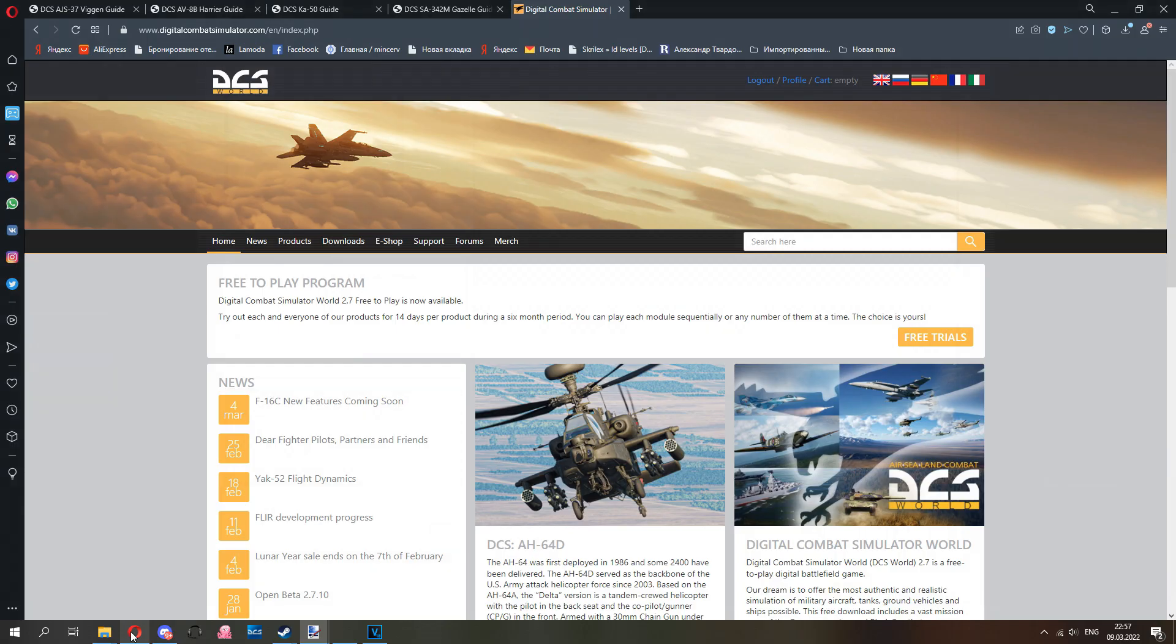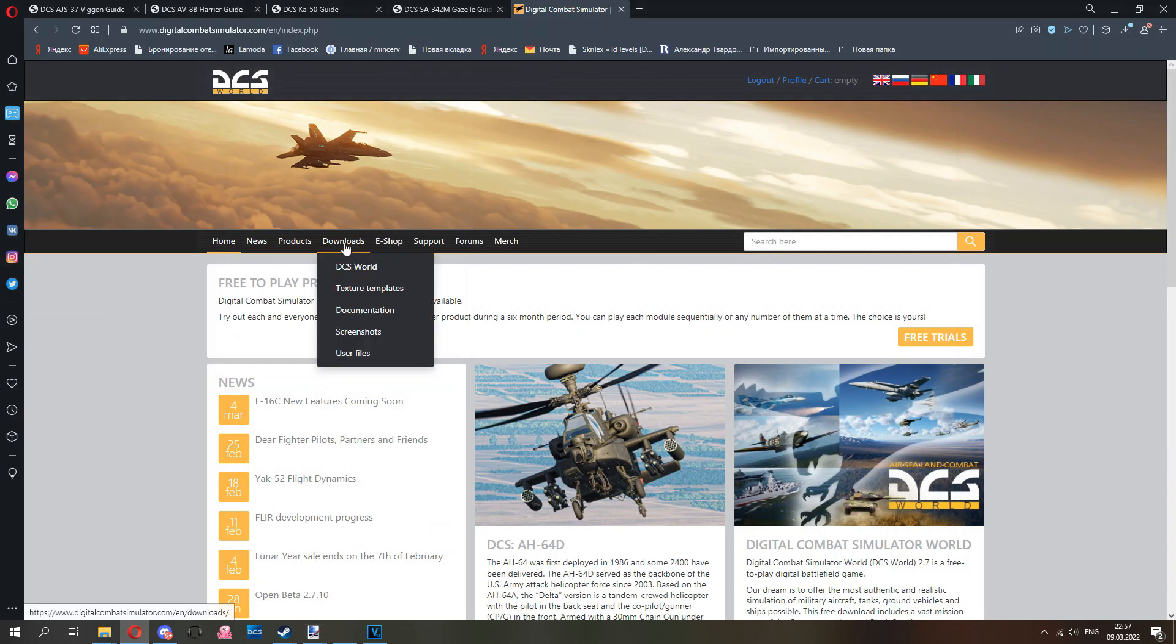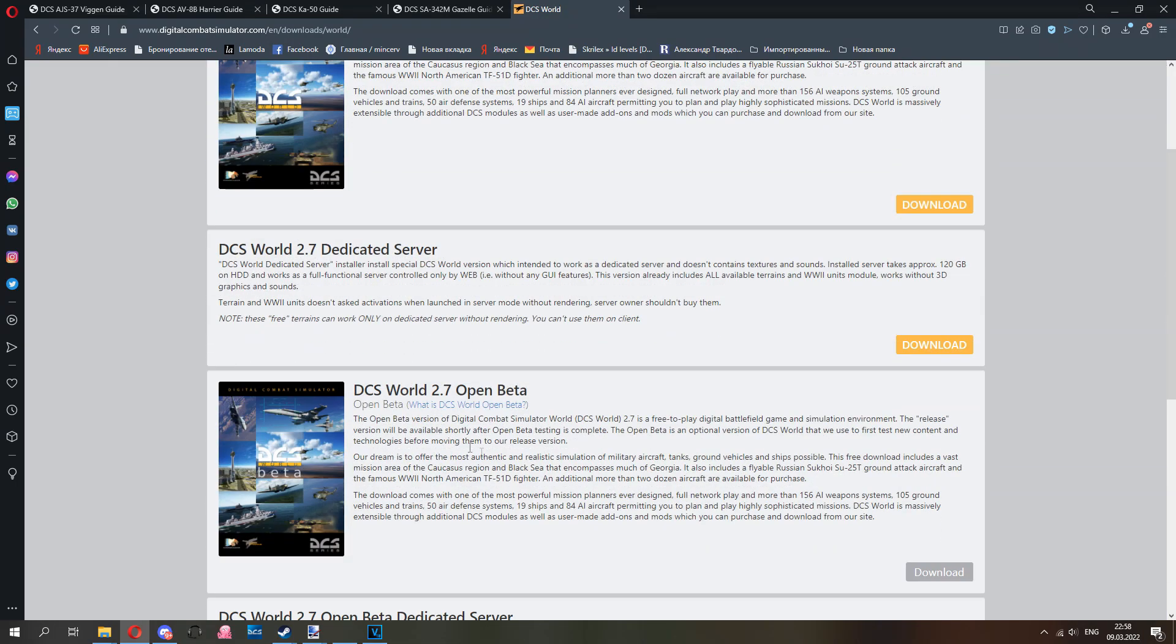We're once again on our standalone web page, go into downloads. This is World download open beta. Everyone plays on open beta, it's quicker updates, quicker fixes. Most servers run open beta.